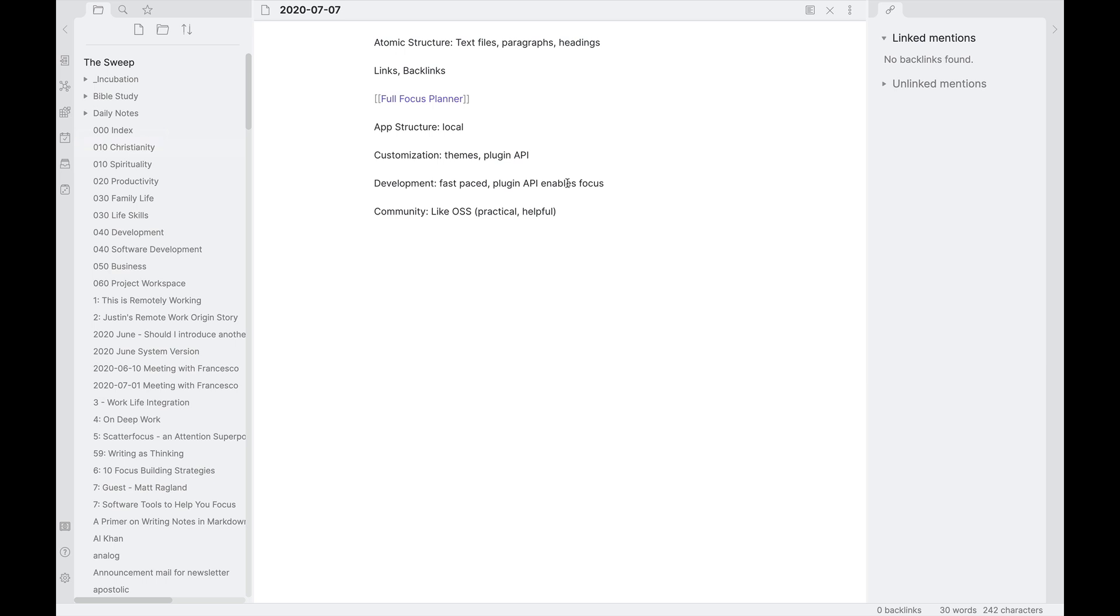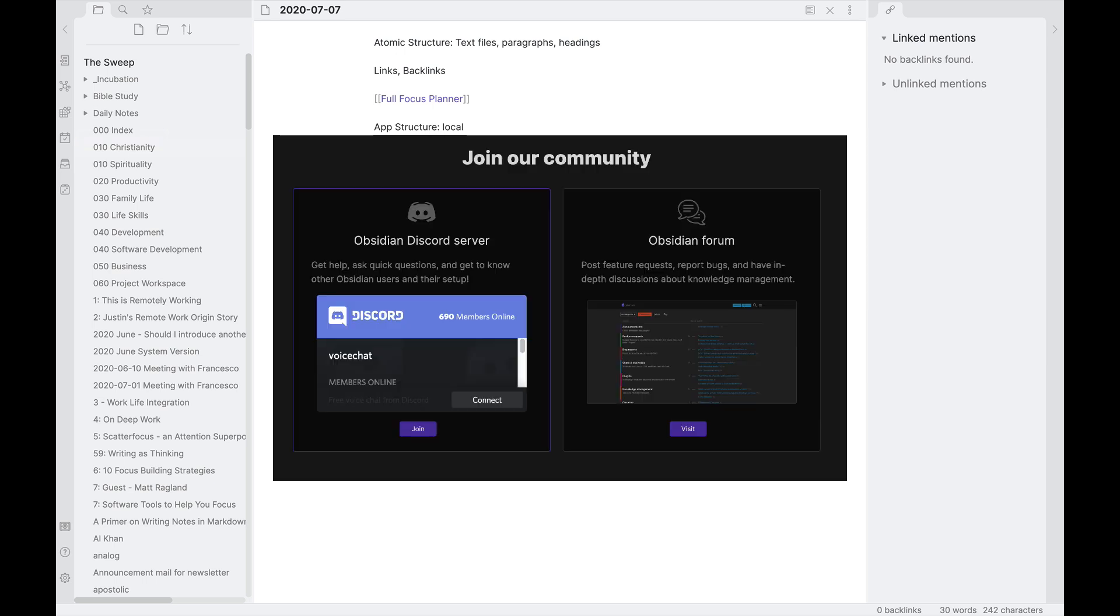Another nice thing about development with Obsidian is that it's very fast paced. They're constantly iterating on it. They're constantly fixing bugs. Even though it's in beta right now, it's a very stable piece of software. I definitely think it's in a good state at this point in time to use if you are interested in using it full time.